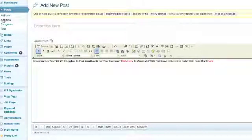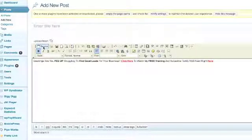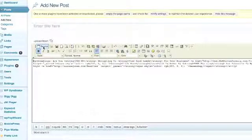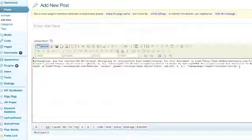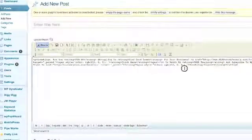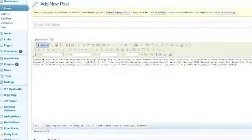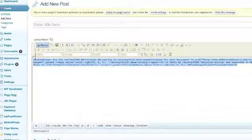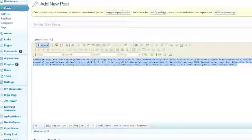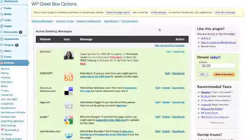And here we go, you copy your code, you go back to the WordPress plugin, you go to Edit.